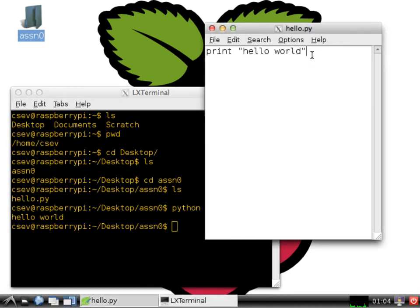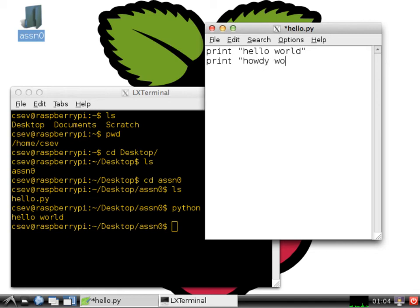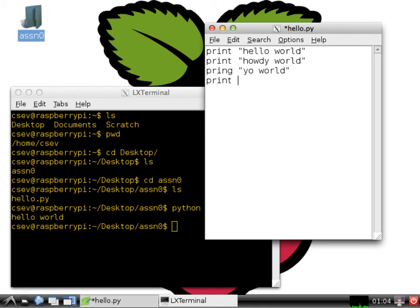This is a script. It's a series of commands. Print howdy world. Print yo world. I can have all kinds of things in here. Print peace out.